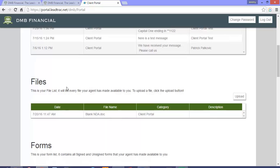This is your file list and it lists every file your agent has made available to you. You can even upload files yourself by clicking the upload button.